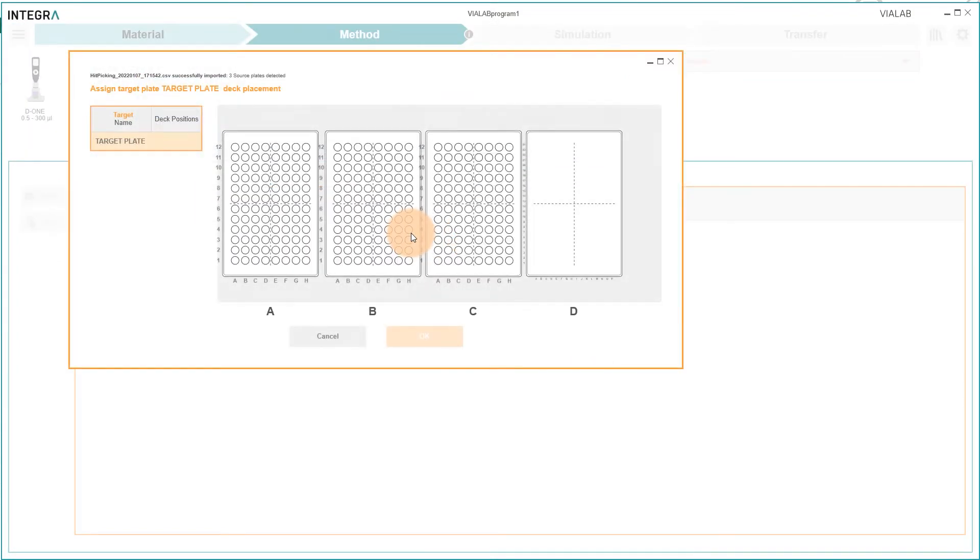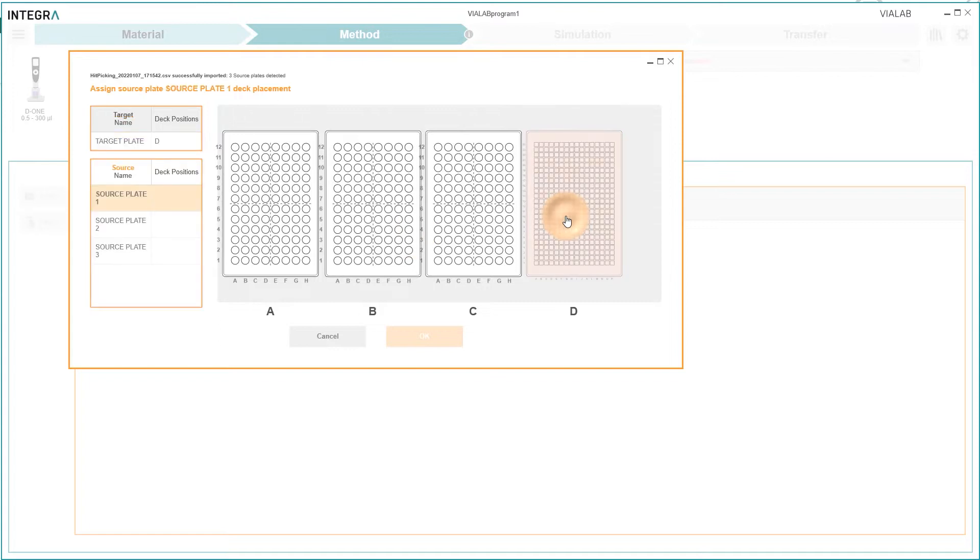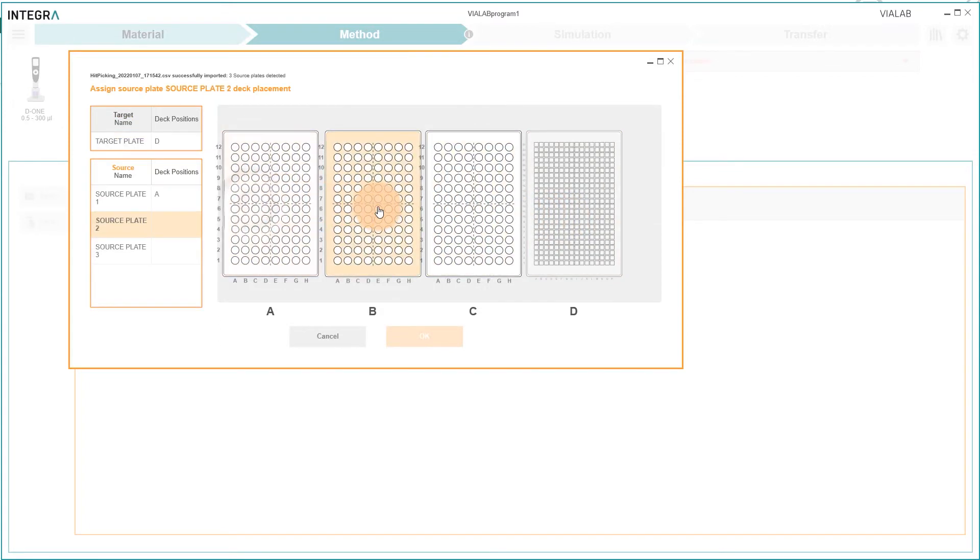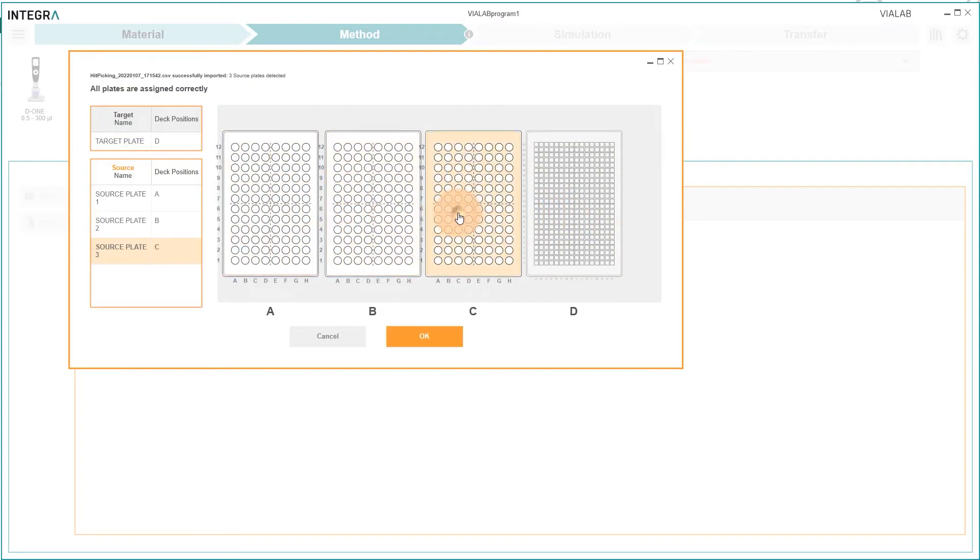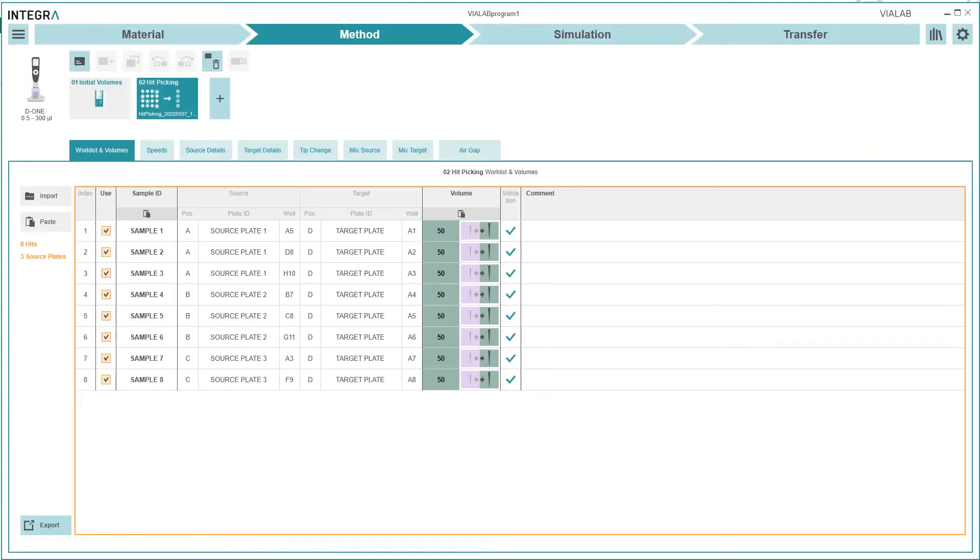Firstly assign where the target plate and then where the source plates are positioned on the deck of the Assist Plus. Confirm the step and the imported worklist is displayed in Violab.